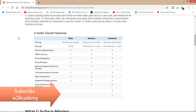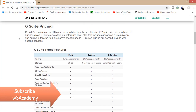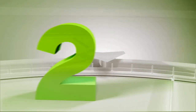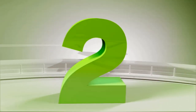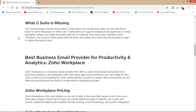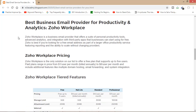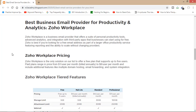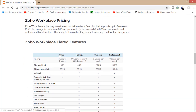So G Suite is no doubt the best email service provider for your business. My second email service provider is Zoho Workplace. Zoho Workplace is the best email service provider if you are looking for some free email addresses. It will give you advanced analytics and productivity to boost your business. If we look at some features of Zoho Workplace: